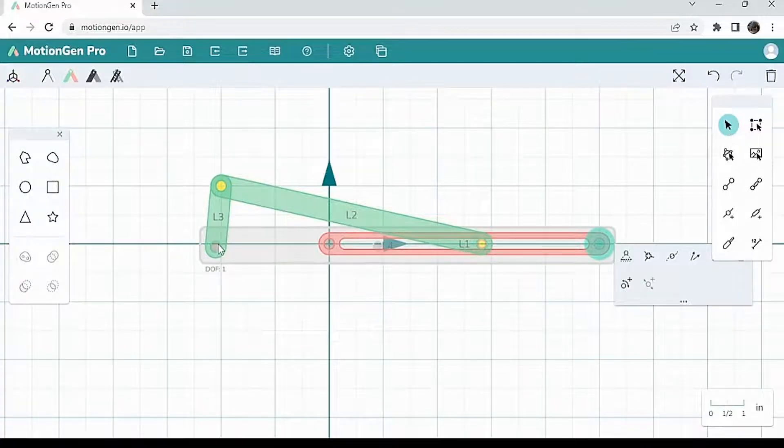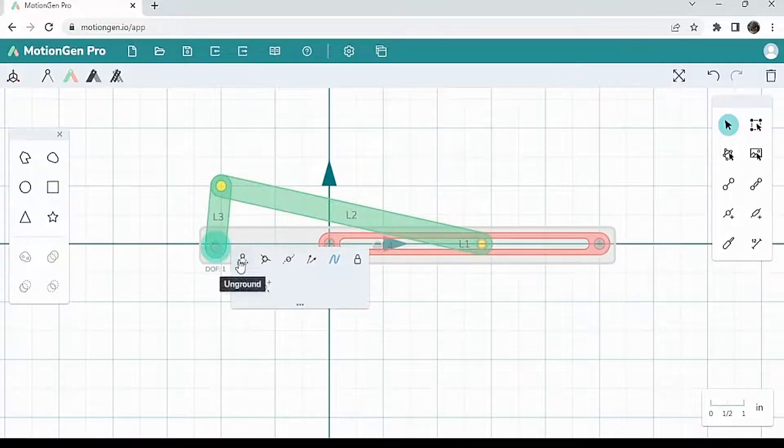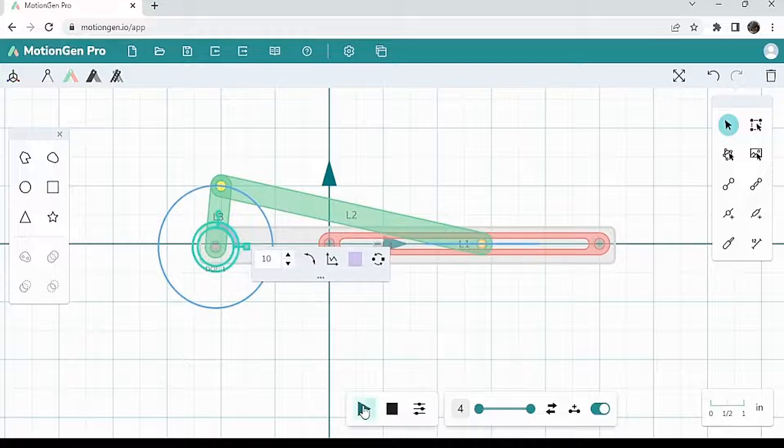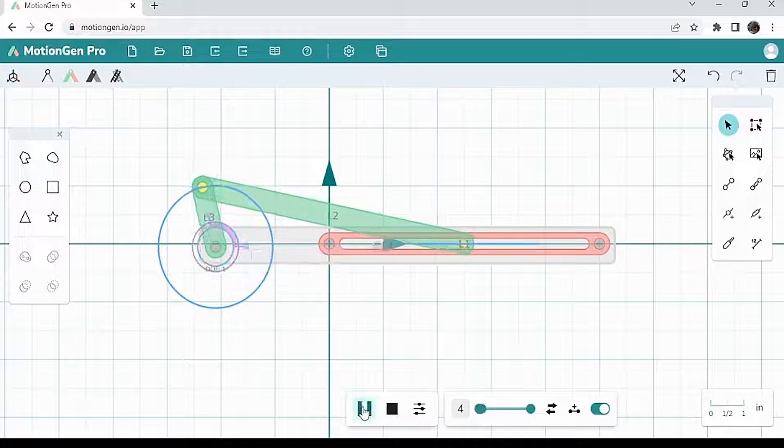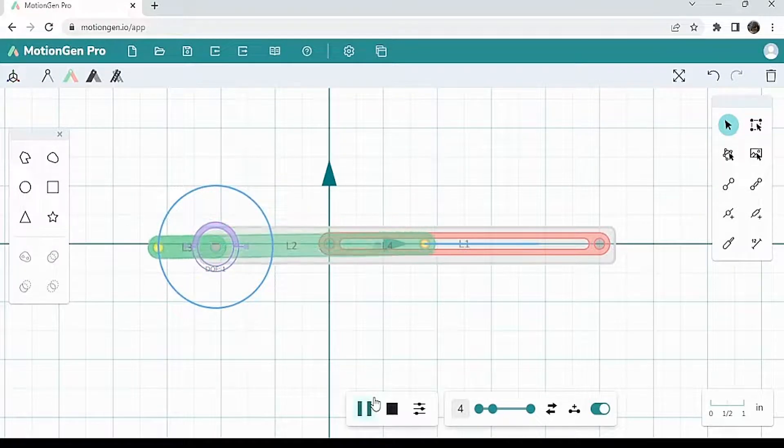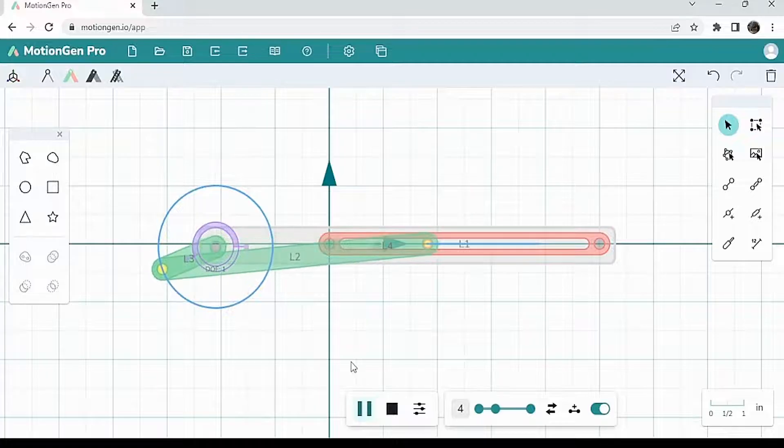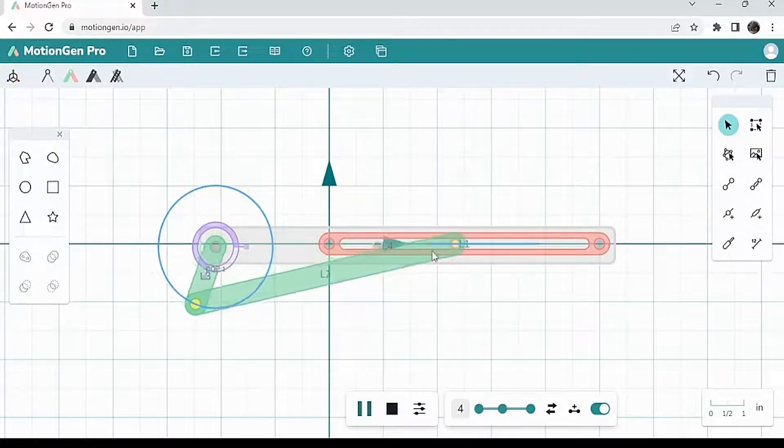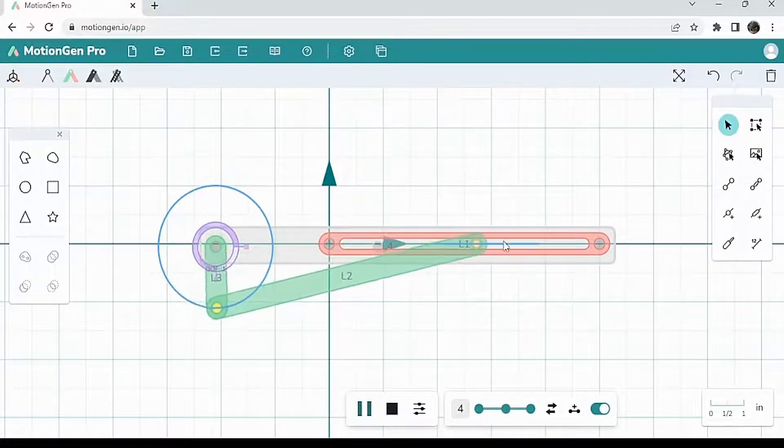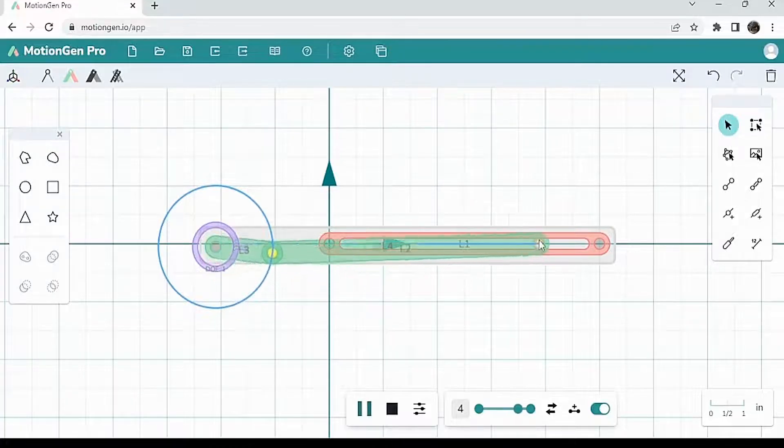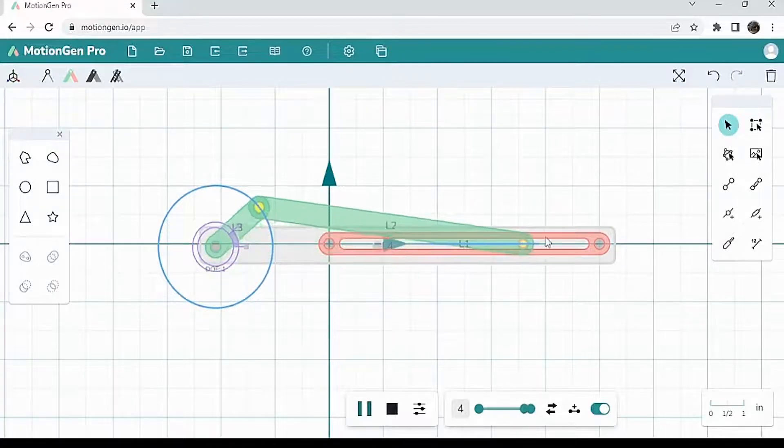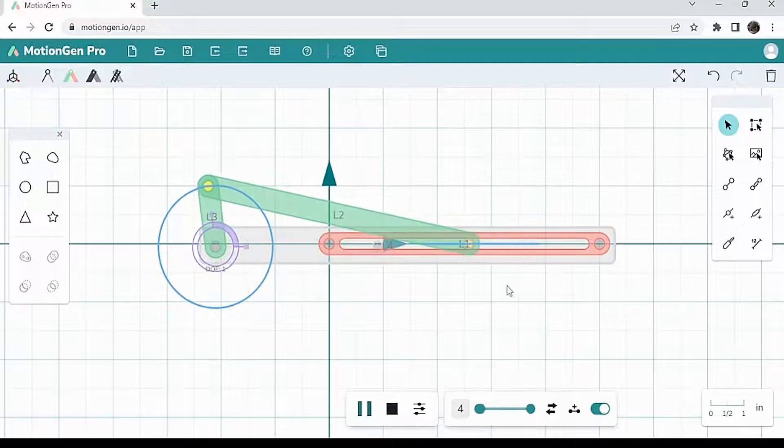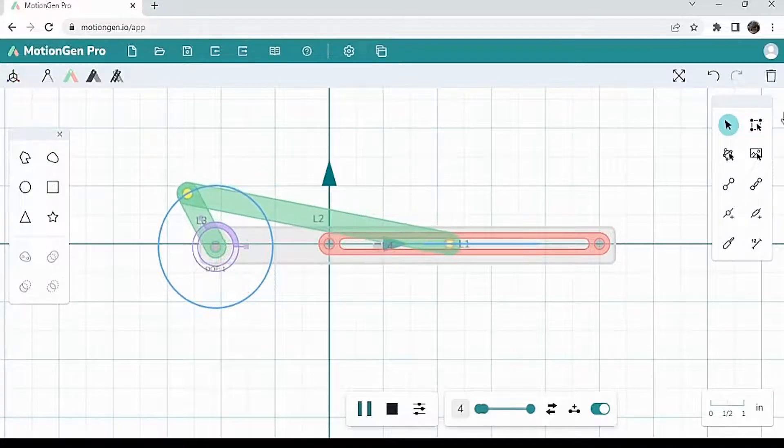So now I'm going to add a rotary actuator here, just like that. So now, as you can see, this joint over here is only moving in a straight line. As you can see, its blue line, which basically indicates the path of the joint, is a perfectly straight line because it is constrained by this slotted link.